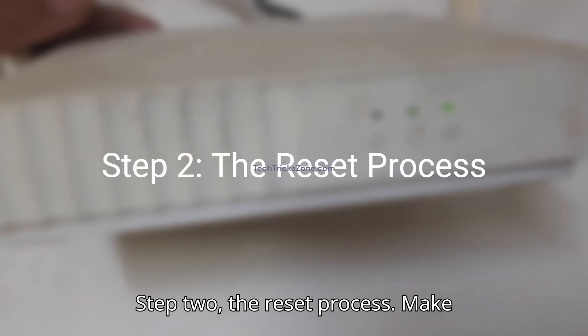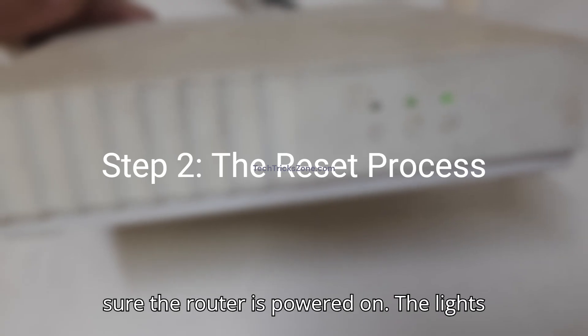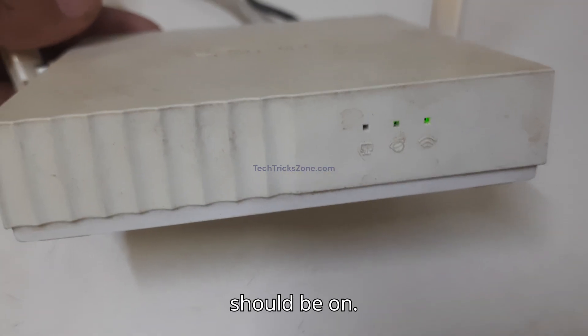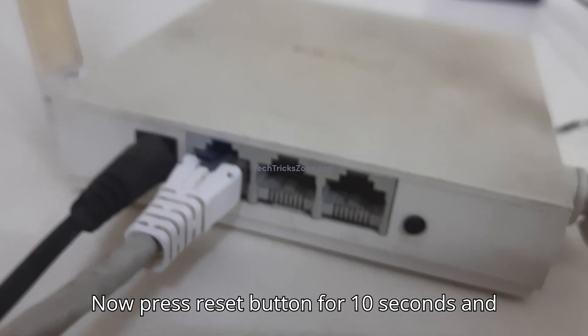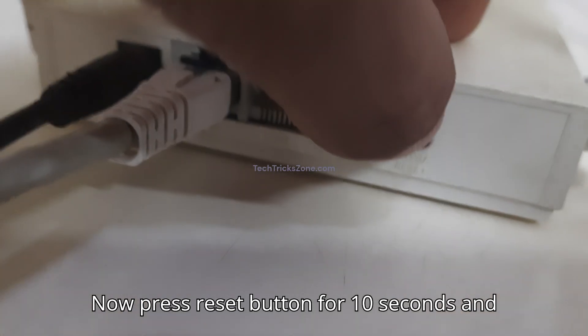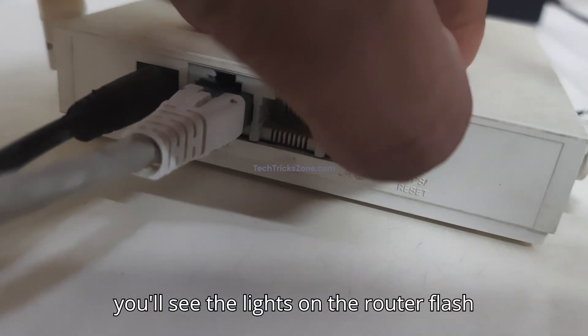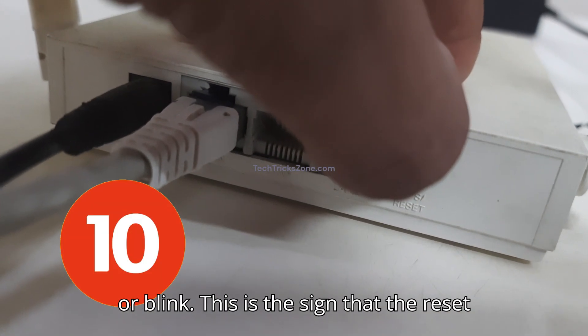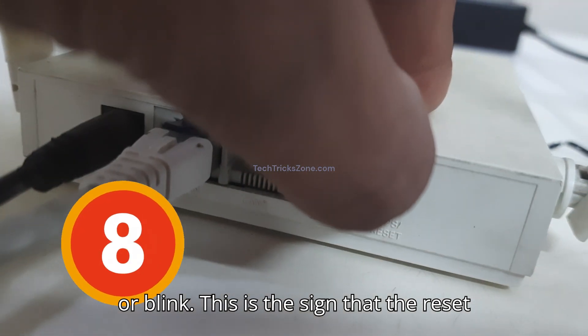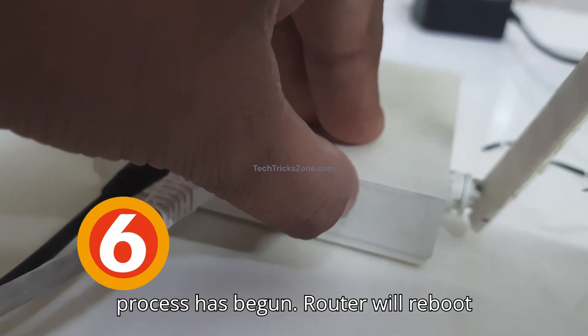Step 2: The reset process. Make sure the router is powered on. The lights should be on. Now press the reset button for 10 seconds and you'll see the lights on the router flash or blink. This is the sign that the reset process has begun.